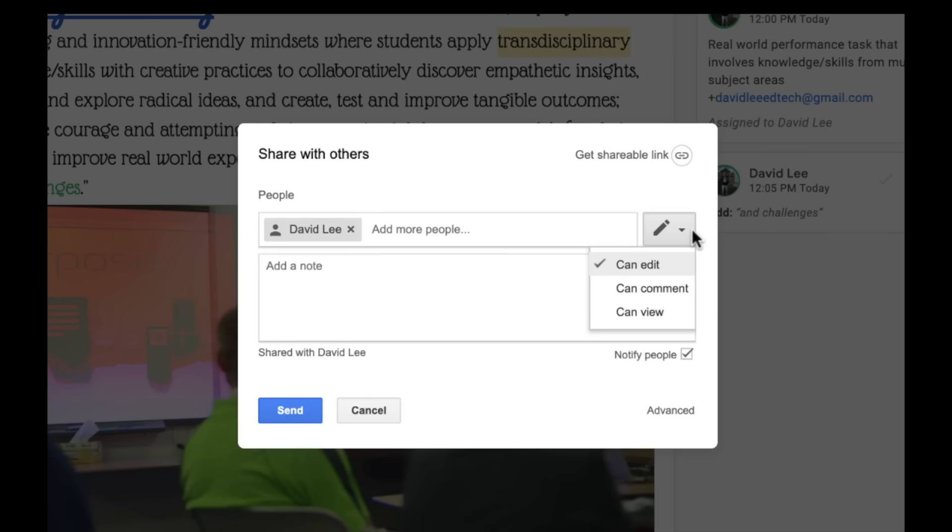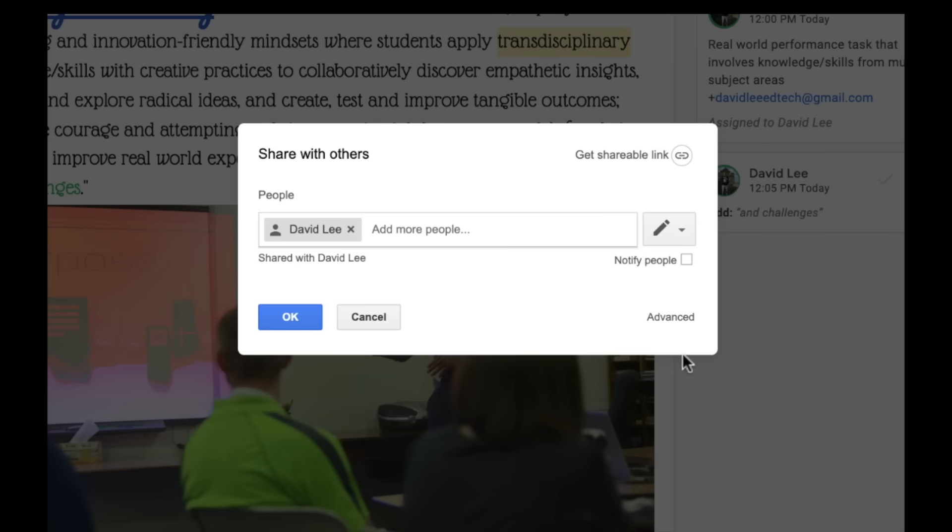Once you click the send button, the person will be notified via email. If you don't want them to get an email notifying this action, just uncheck the notify people box.